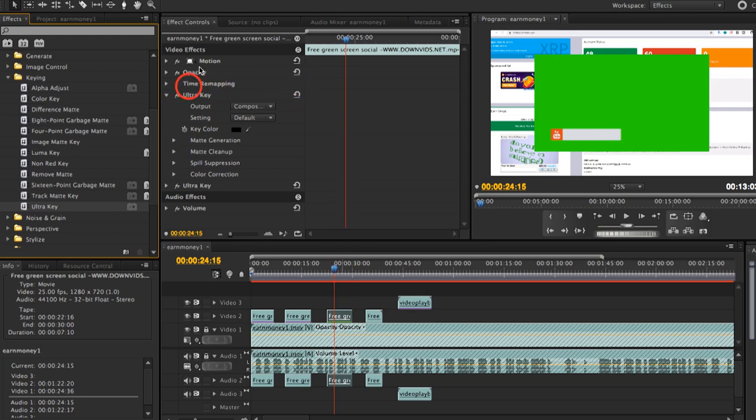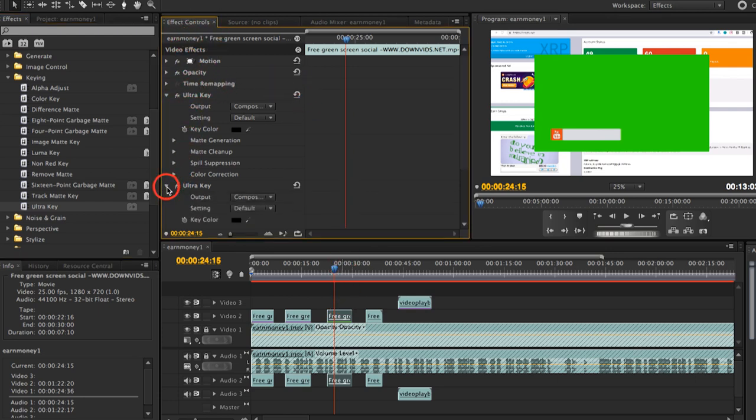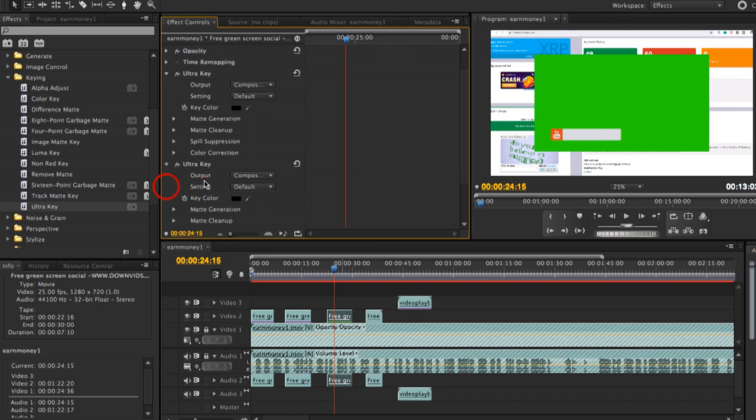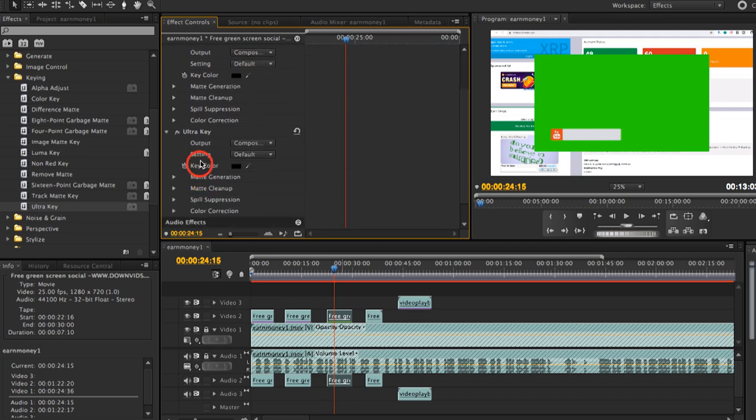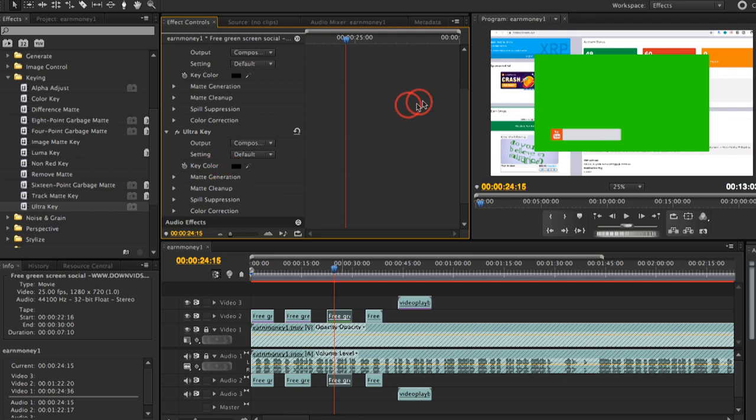Okay. So may lalabas ngayon dito sa effect controls. Just move on. Select the ultra key. Syempre, yan yung nilagay natin. So ito na yung key color. Okay. So aalamin mo lang kung anong color yan. Okay. Syempre, screenshot mo siya. Okay.